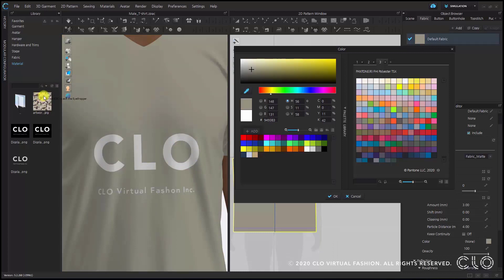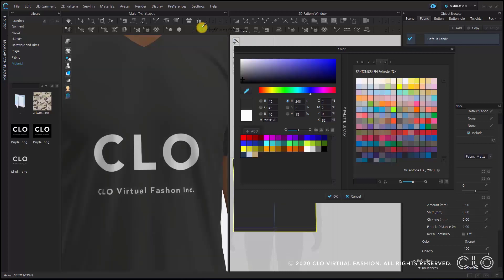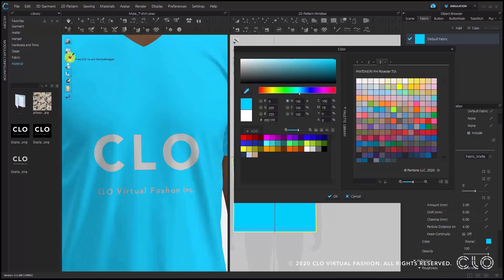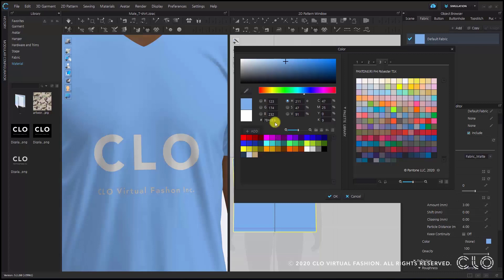If you have an image open somewhere else, you can move the eyedropper over there and pick up the color. If you know the color number, you can also enter it directly to find the color. You can add the currently selected color to the palette below — just click the add icon and the color is added. You can add frequently used colors to this palette and save it.